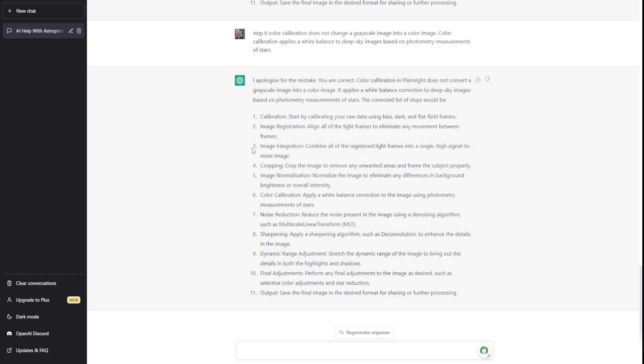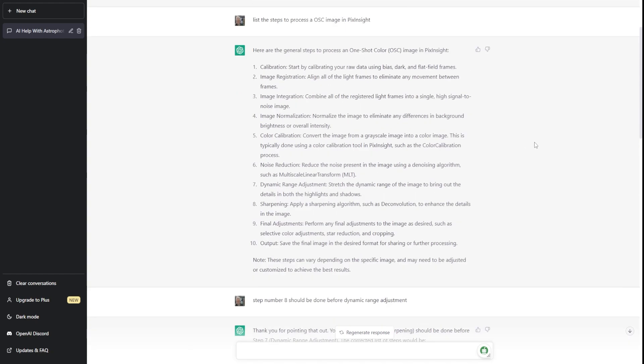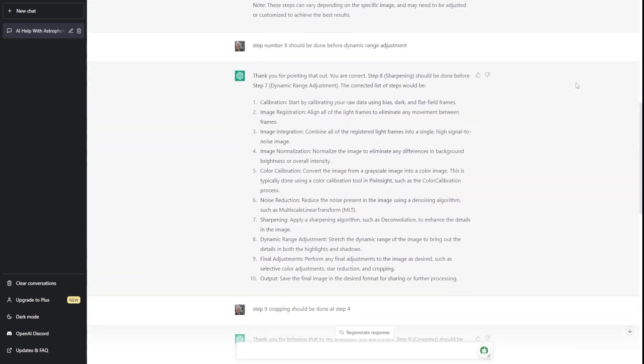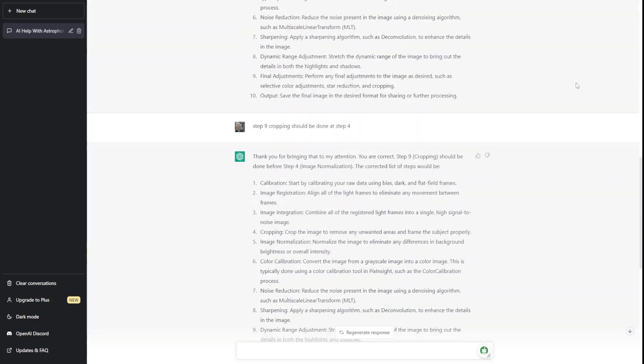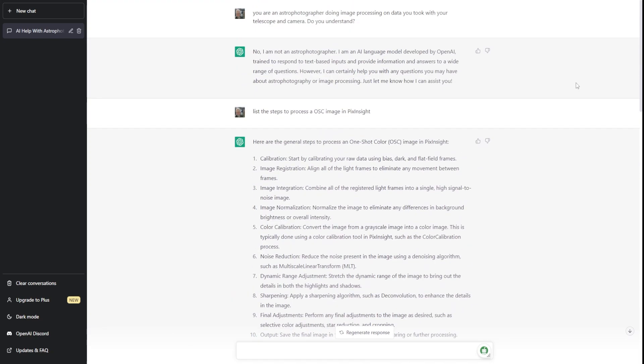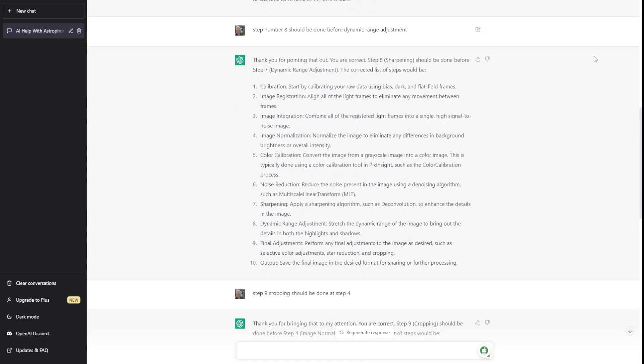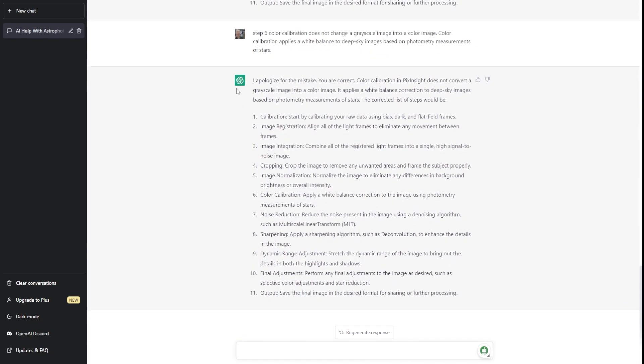So the end result that we've got here, we've got 11 steps that ChatGPT outlined that we could do to do a basic processing of a one-shot color image in PixInsight. And this is actually, it didn't take very many prompts, really, for me. I had to make some corrections, obviously, but it didn't take, what, one, two, three, four. I had four prompts to get it to produce an instruction list that outlined how I could image process data that I took with a one-shot color camera in PixInsight.